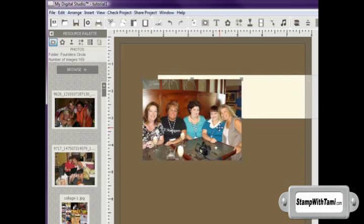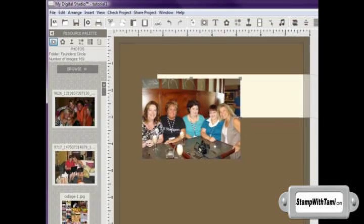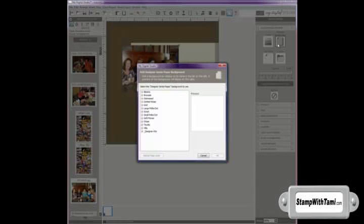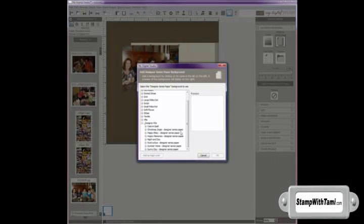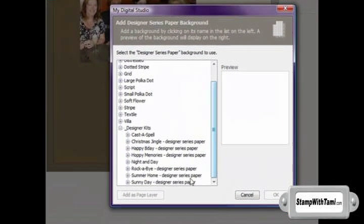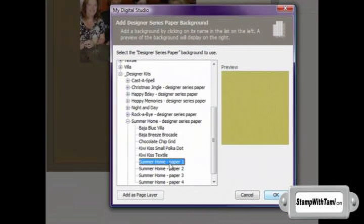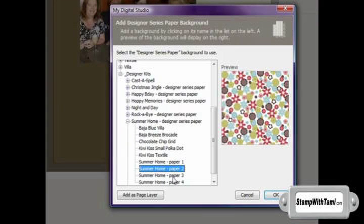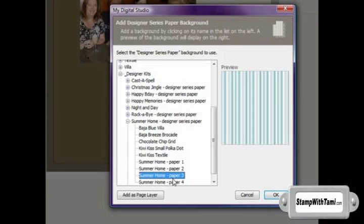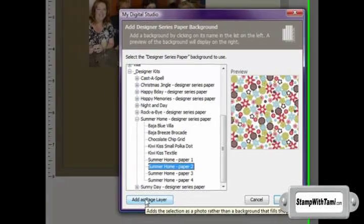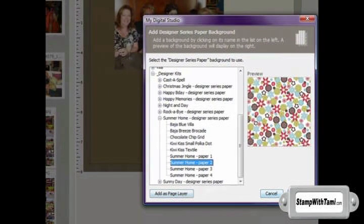I'm going to move this little picture right about here. And then I would like to add some designer paper. So I'm going to go back over to my side and add, click on Designer Series Paper. I'm going to go down to my designer kit. I'm going to look for maybe Summer Home because that has some fun and pretty colors in it. Oh, there's a nice one. And I need to bring this in as a page layer because if I click OK, it will change my background.